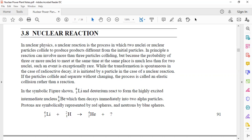In nuclear physics, a nuclear reaction is the process in which two nuclei or nuclear particles collide to produce products different from the initial particles. In principle, the reaction can involve more than two particles colliding, but because the probability of three or more nuclei meeting at the same time and place is much less than for two nuclei, such an event is exceptionally rare.